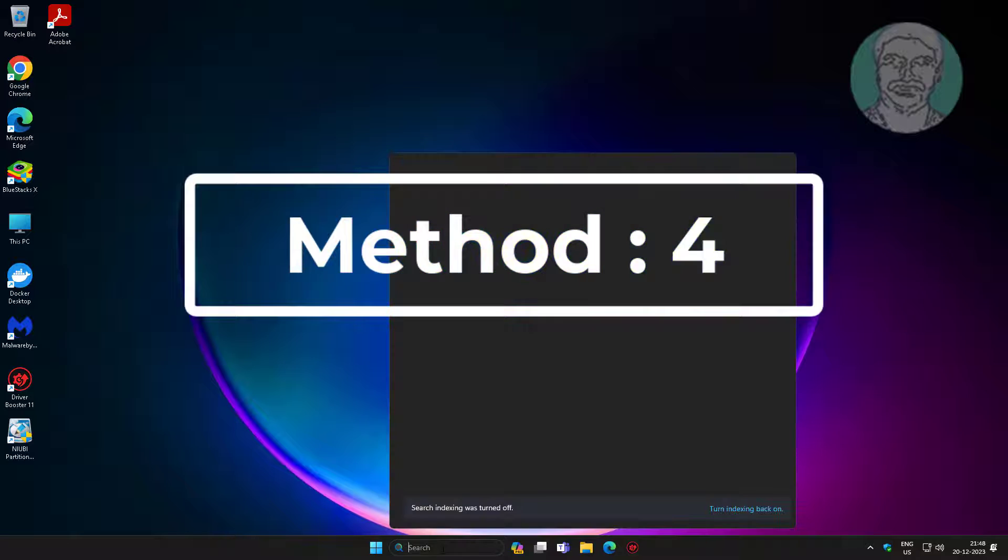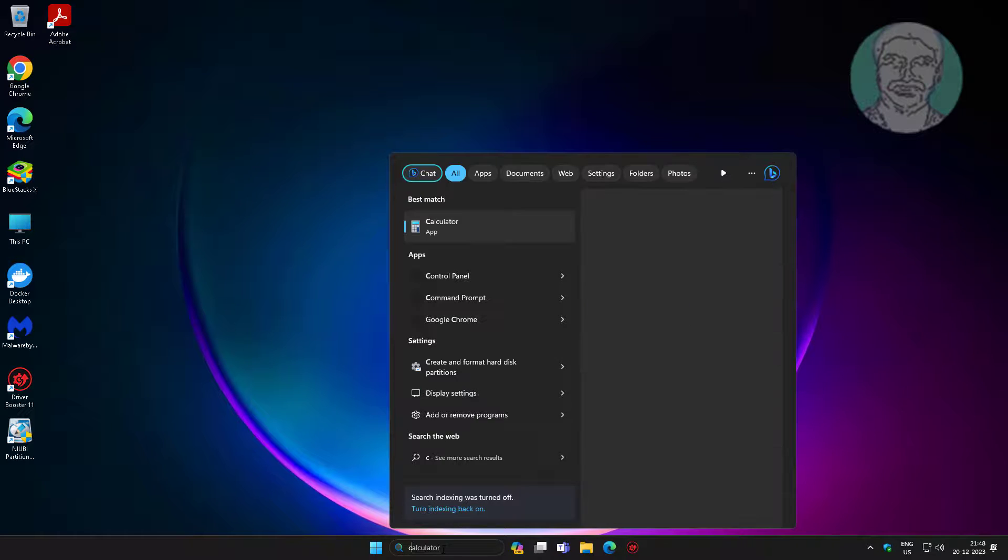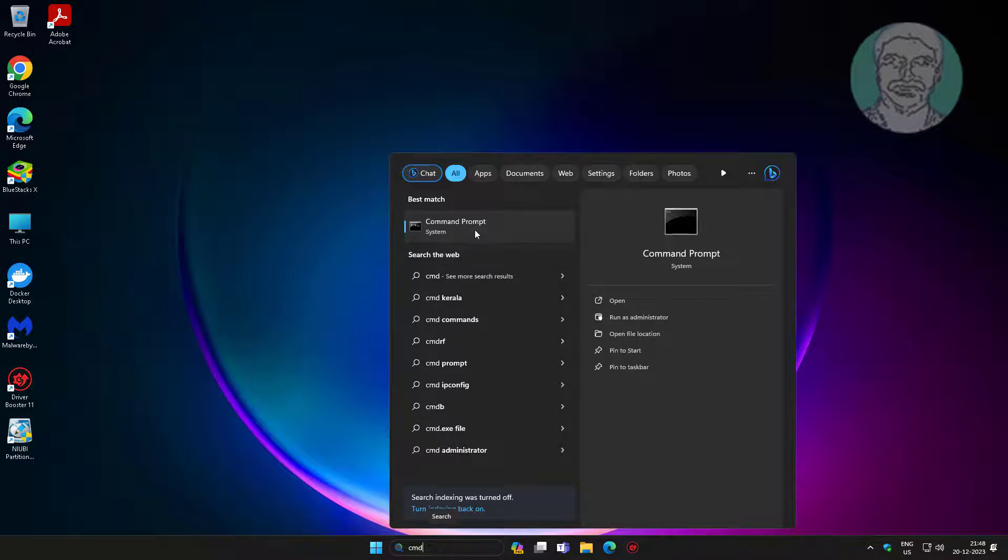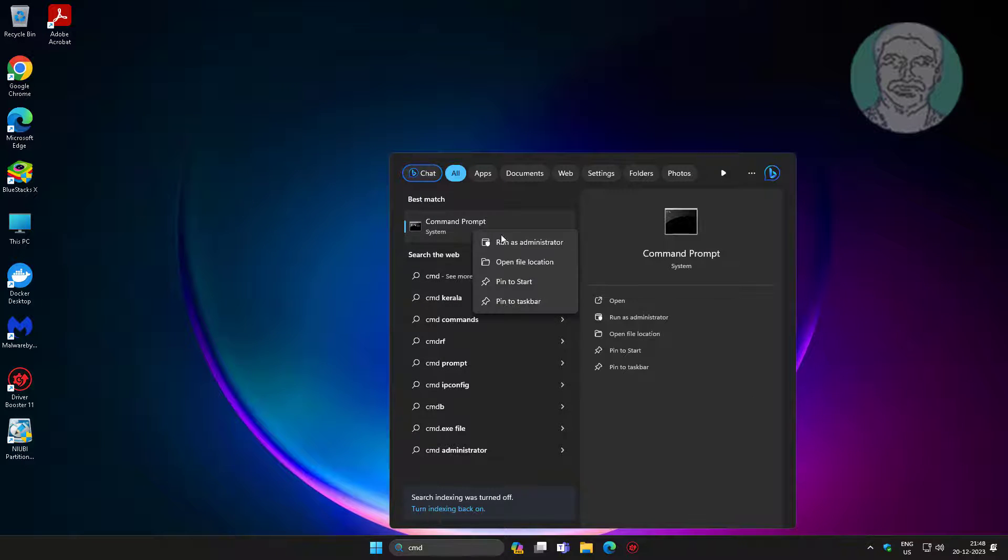Fourth method is type CMD in Windows search bar, right click Run as administrator.